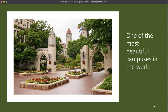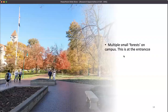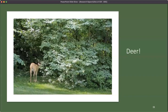This is also one of the most beautiful campuses in the world — it's the prettiest campus I've been to at least. This is just walking around campus: lots of trees and buildings built out of limestone. There are multiple small forests on campus. This is at the entrance, and also deer — this is just a stag that ran off when he saw me.